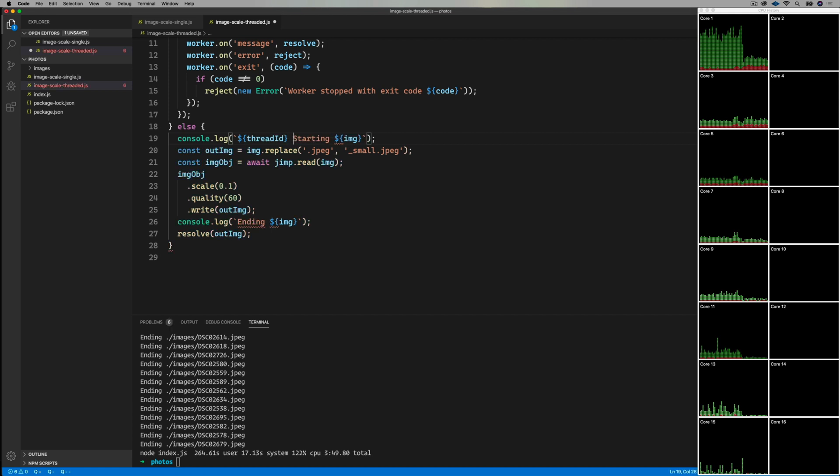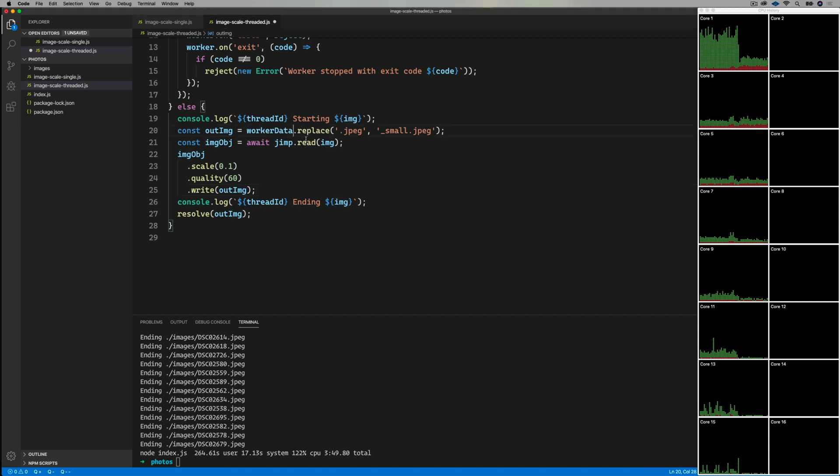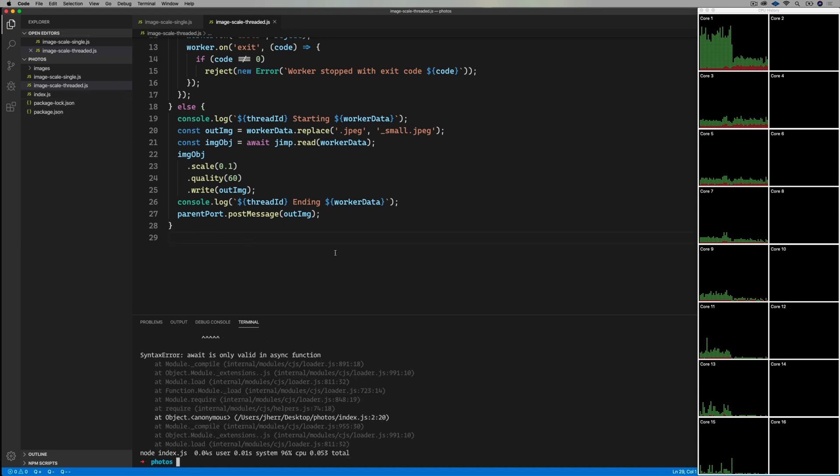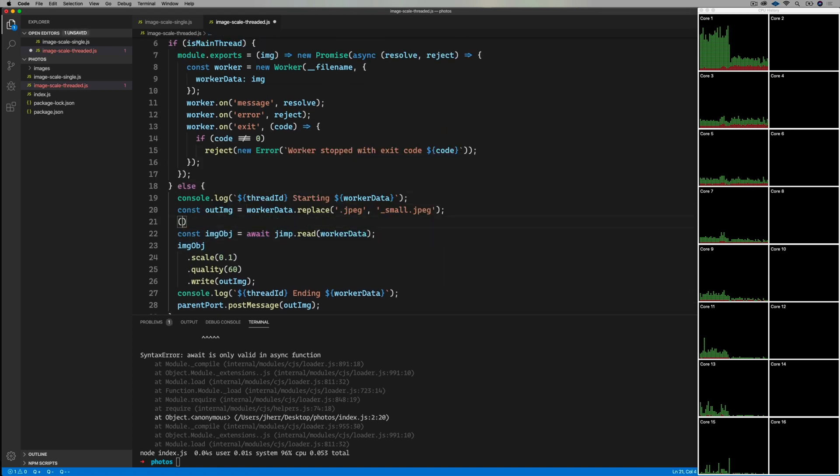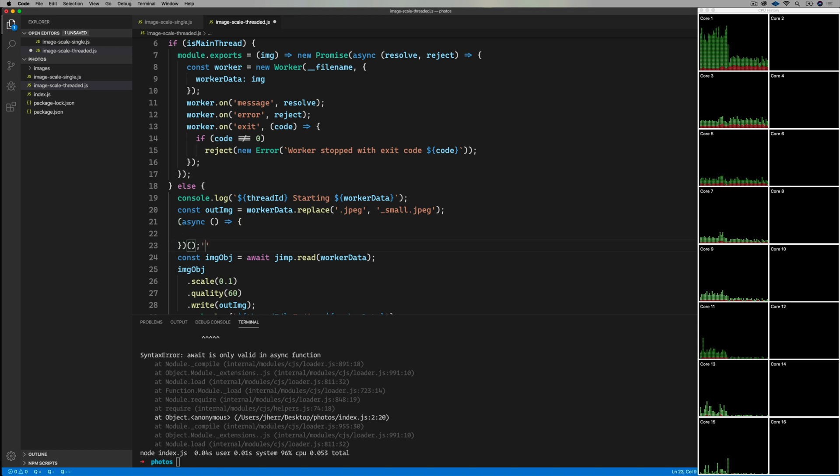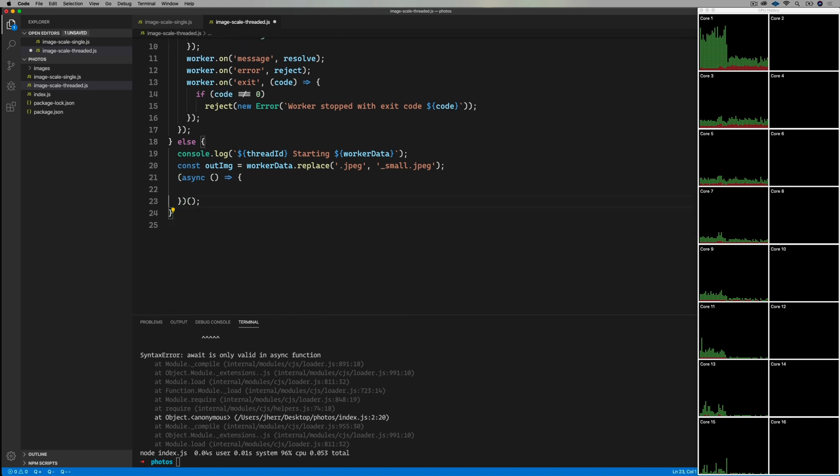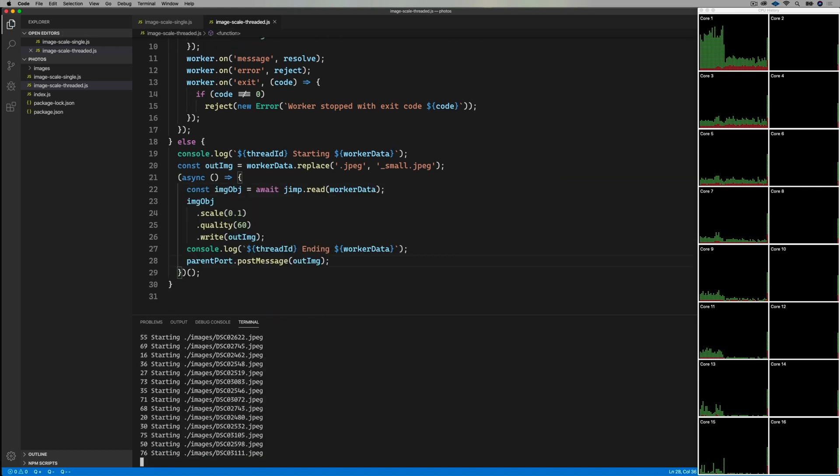Now let's tweak our thread code. Now I'm going to add in thread ID so that we can see that. And I'm going to replace the IMG variable with worker data. Then finally, instead of resolving it, we just post back a message. Let's give that a try. And I messed up about the async thing again, so let's fix that.